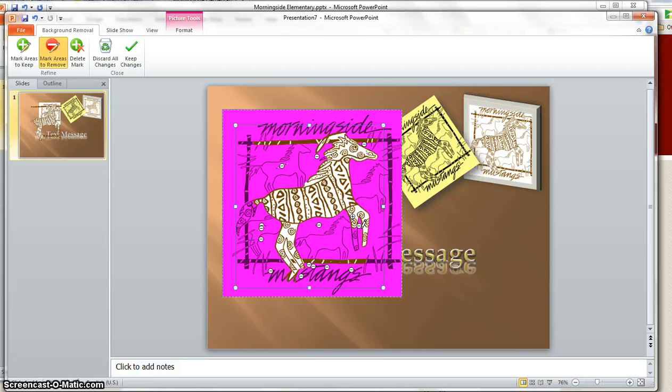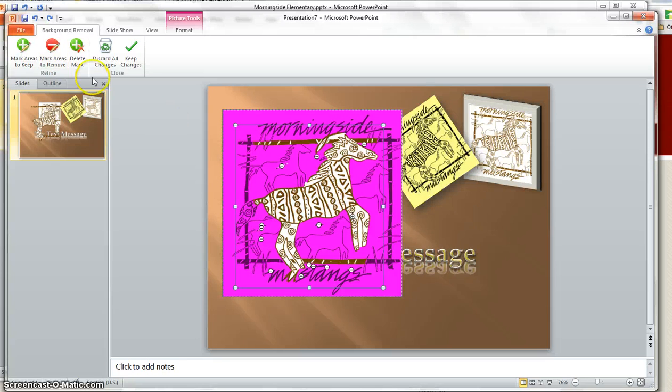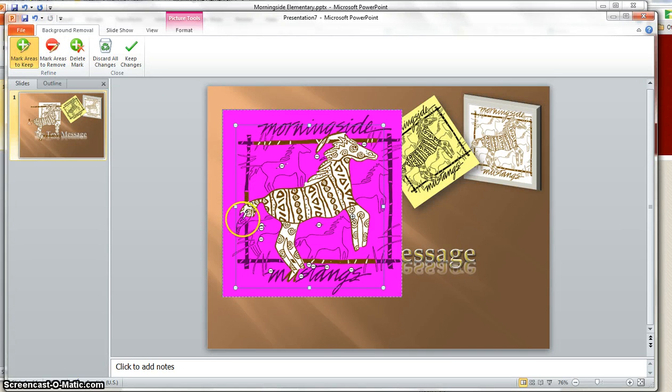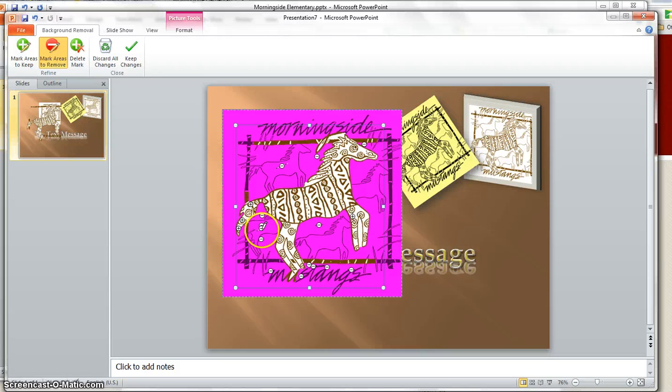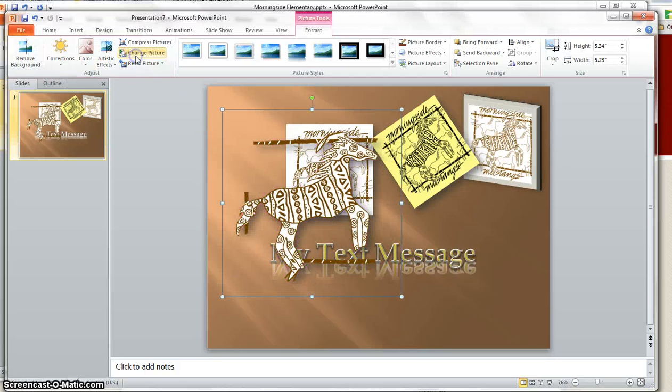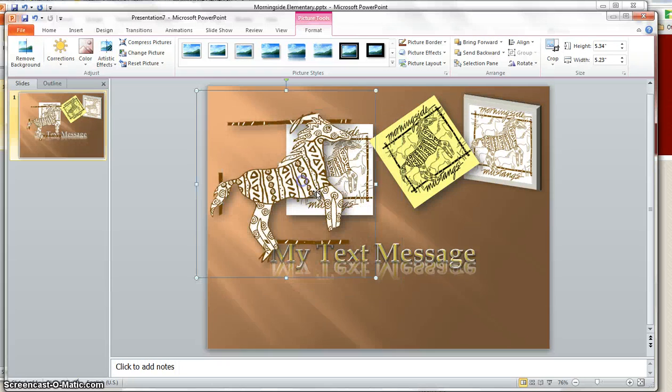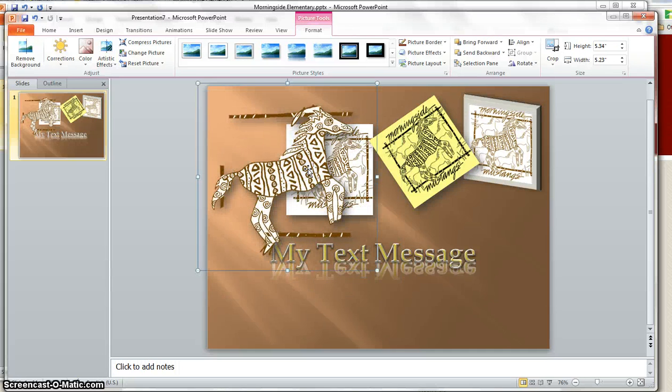See if it'll do that. No, it's not going to. And I can zoom way in here too and see if I can get it a little bit better without getting too much. And mark areas to remove. There we go. Okay, that looks pretty good. When I'm done, I click keep changes. And now I have a cut out little one.